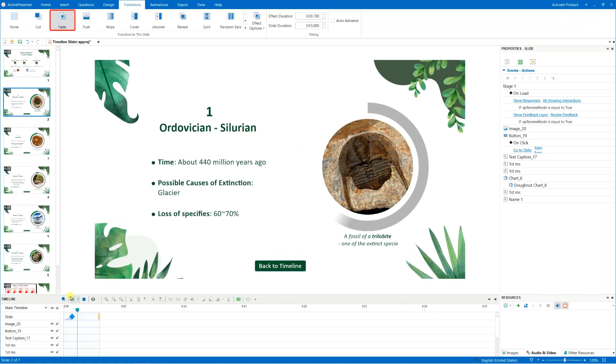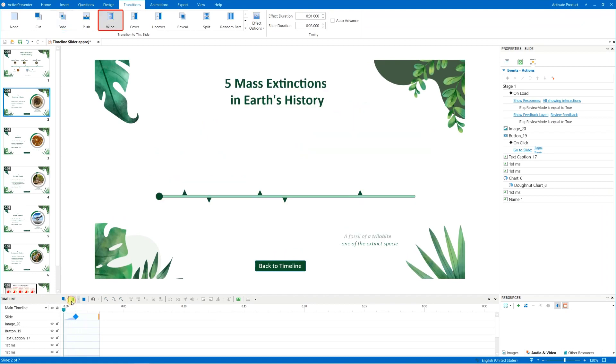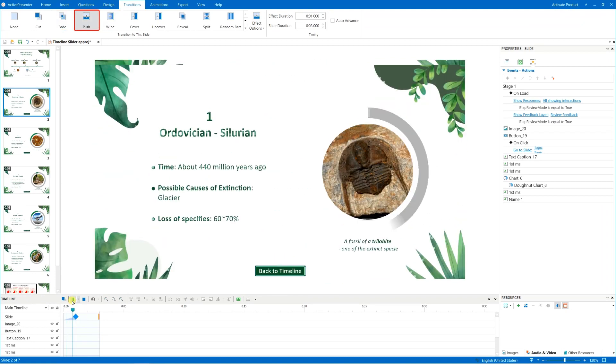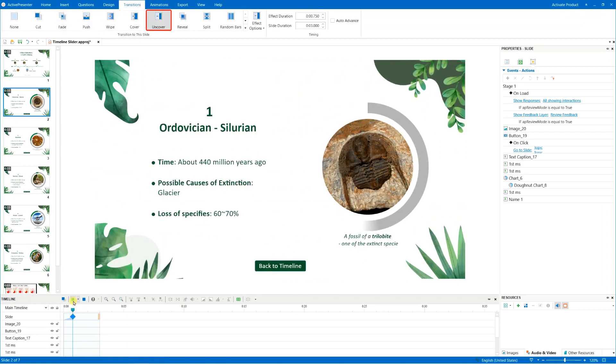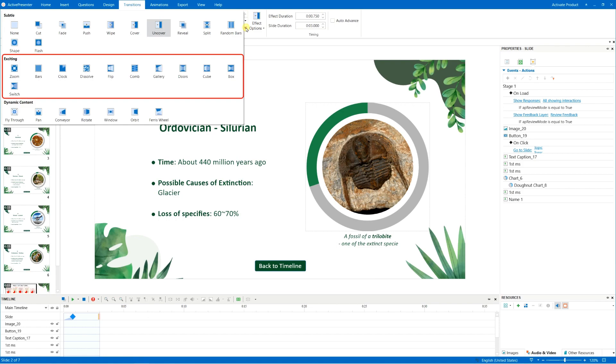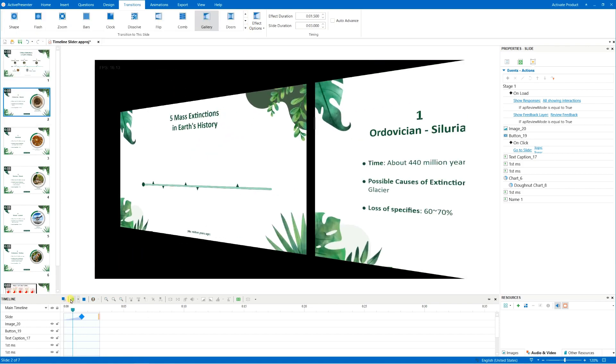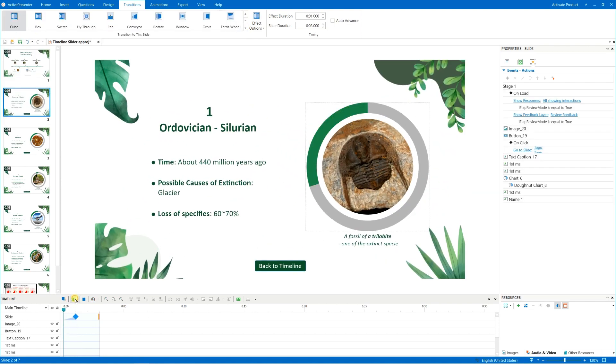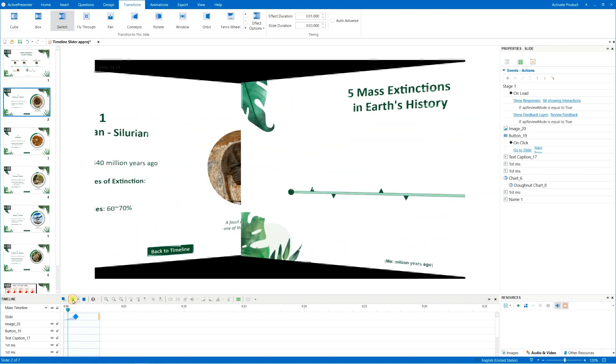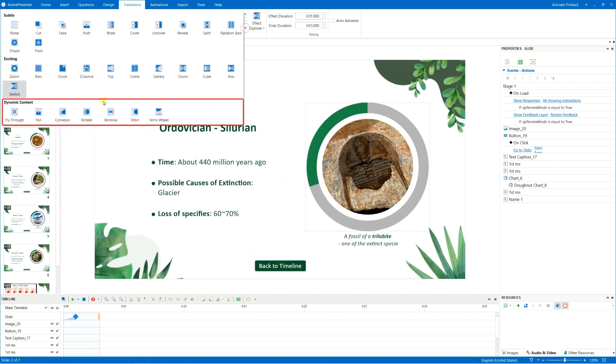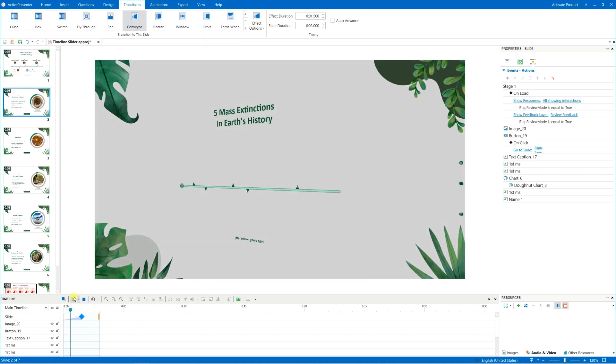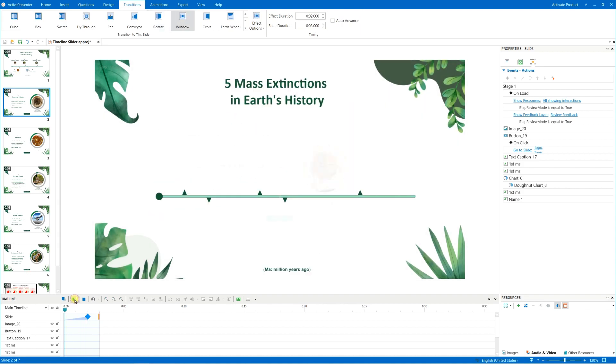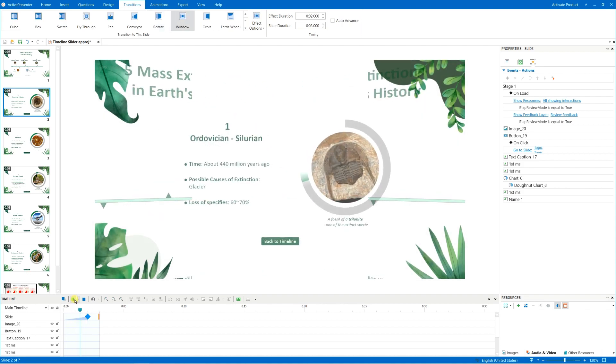From basic transitions like fade, wipe, push, uncover, to exciting ones like gallery, door, cube, switch, and more complex animations like conveyor, rotate, window, and so on.